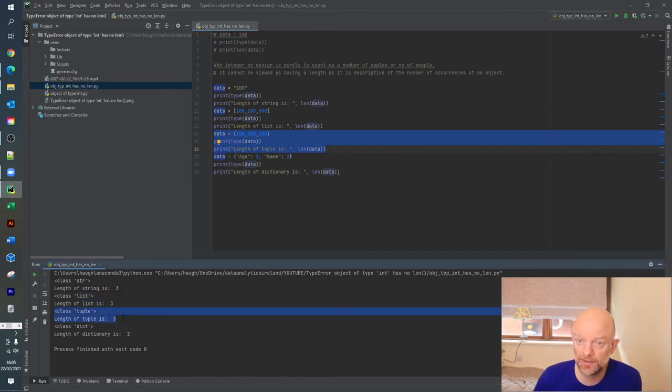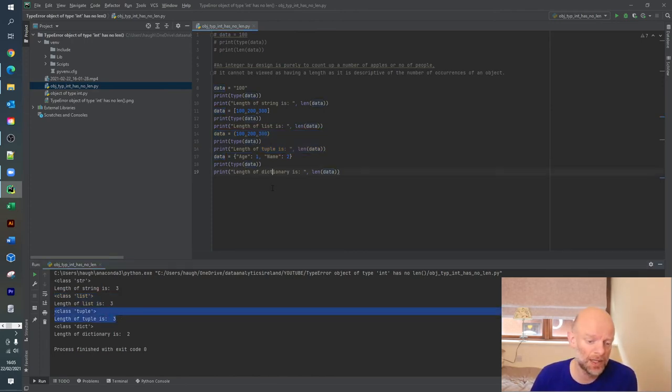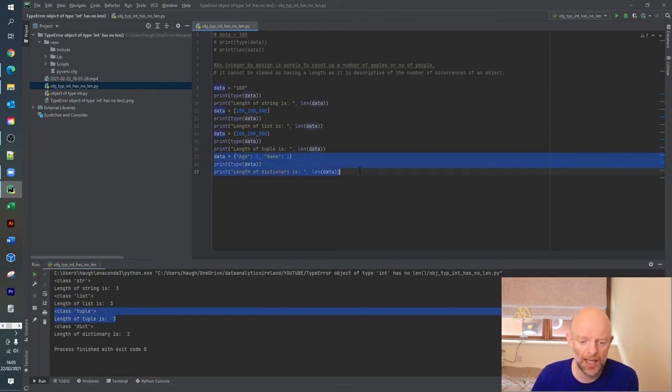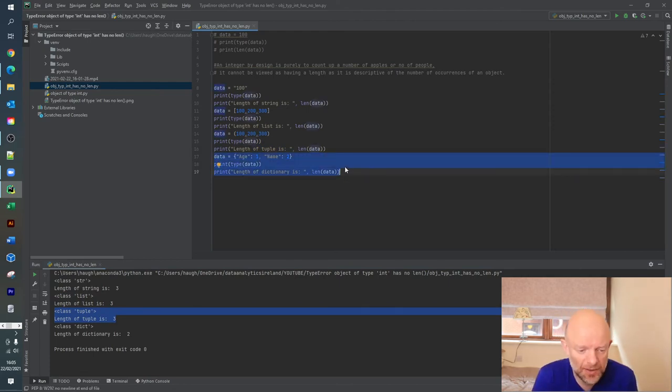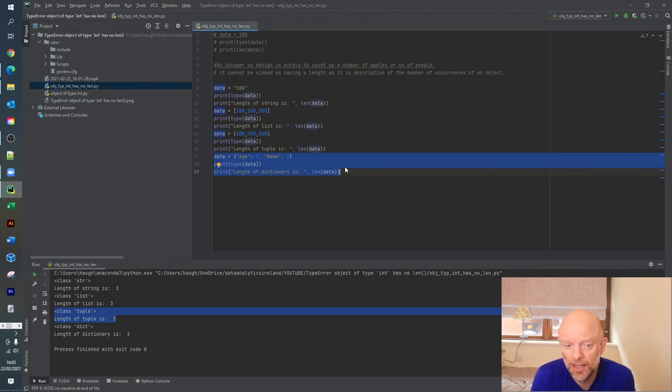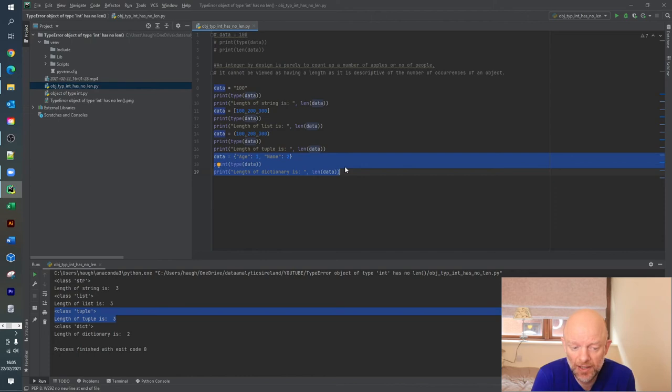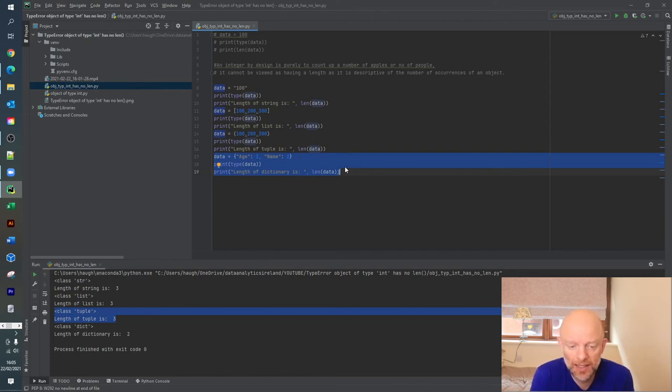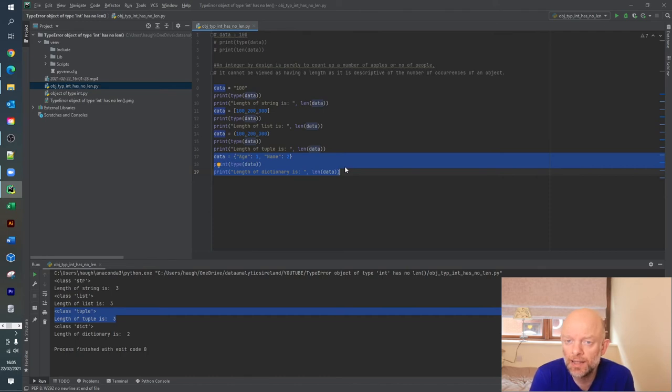Finally, we have a dictionary. Again, it has two key-value pairings and there's two of them. Age is the first key and its value is 1, and then name is the second key and value is 2. In this instance when we run the len function, it again is actually giving you back the length of the dictionary value is 2.